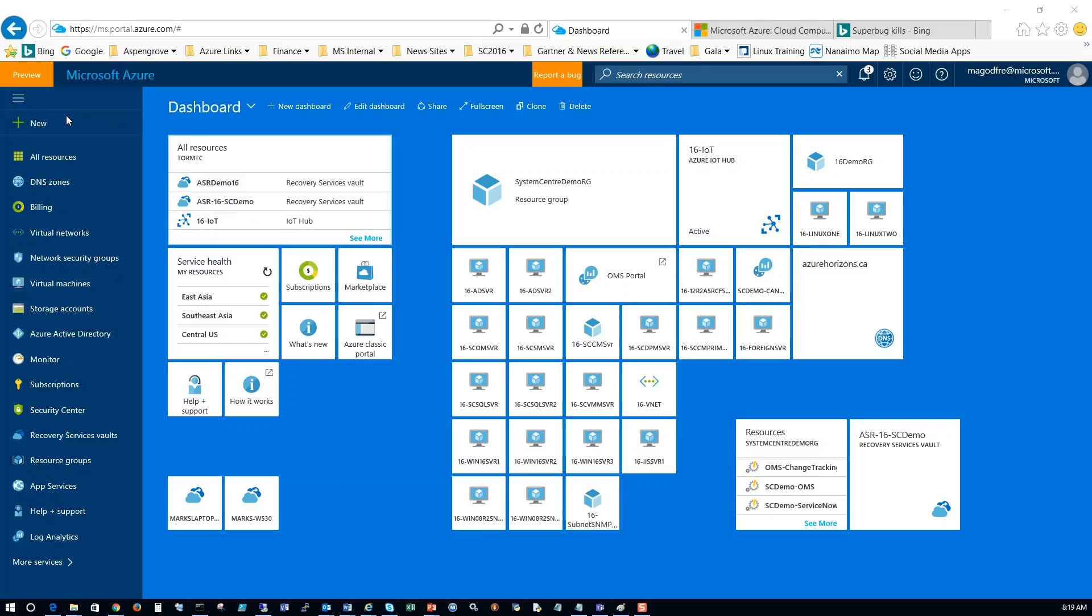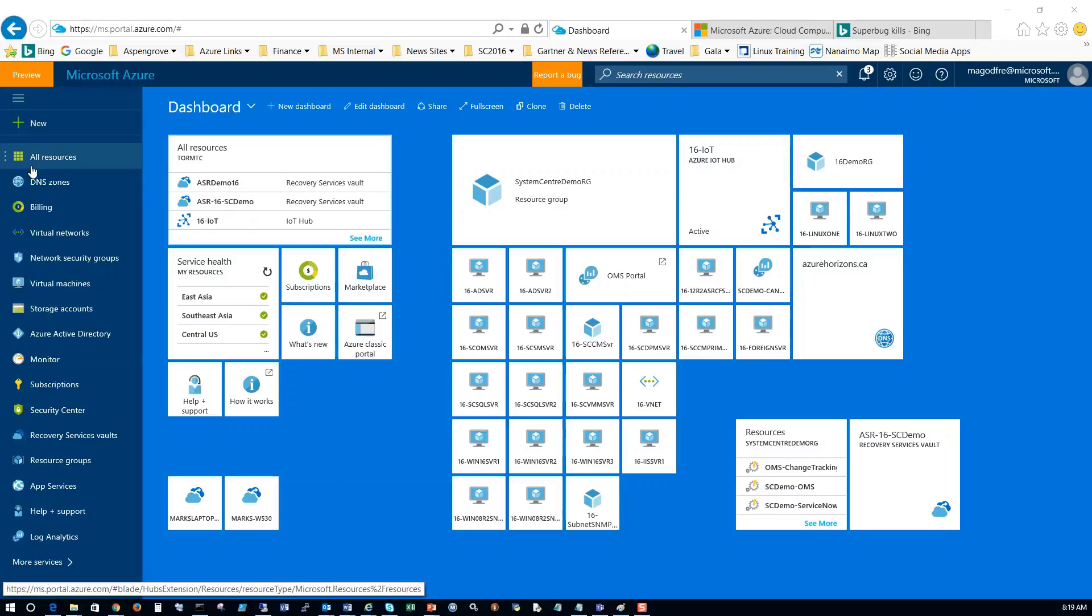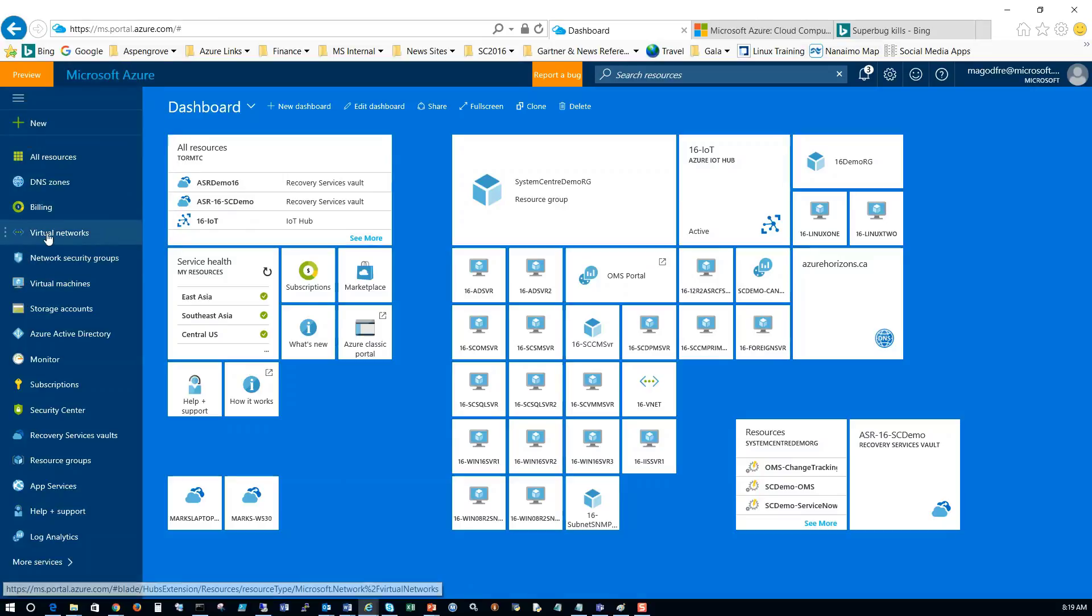The first step we're going to take is to create the network for the virtual machines when they exist in Azure. So log into the Azure portal, go to the dashboard, then go down here and select Virtual Networks.